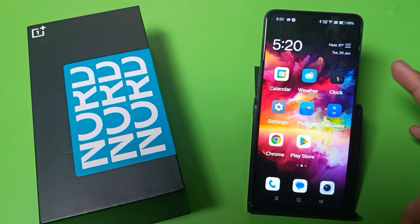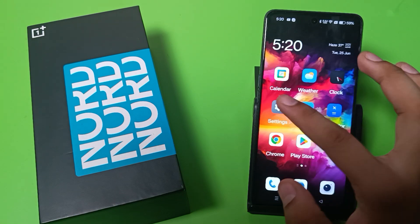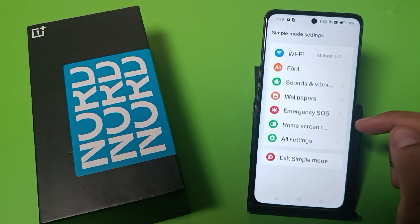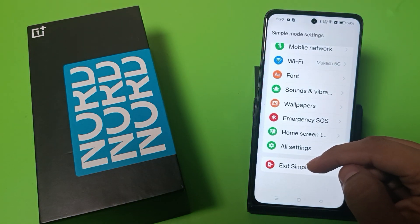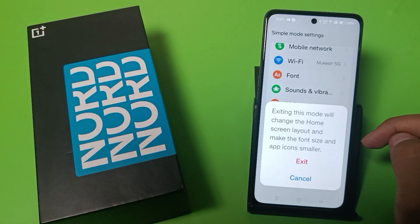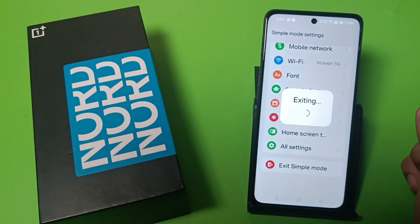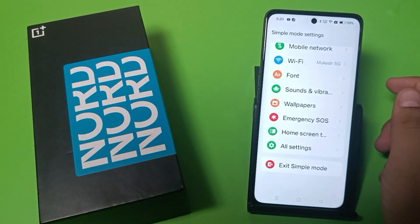If you want to exit Simple Mode, click on Settings and here it is — Exit Simple Mode. Click on it and it is exiting.